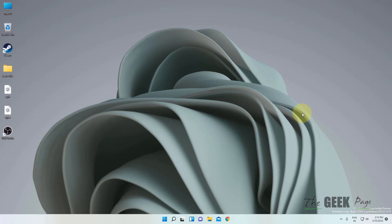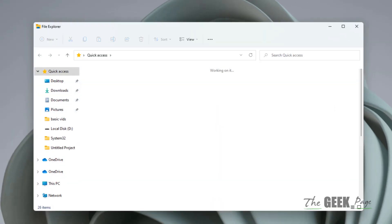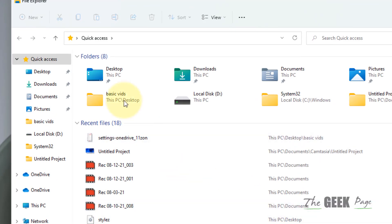Hi guys, if your registry editor is not opening or not working on your Windows 11 computer, here is the fix. What you have to do is open the File Explorer.